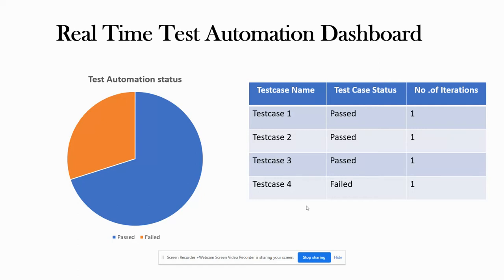Hello everyone, Alok here. In this video, we'll be discussing a real-time test automation dashboard.